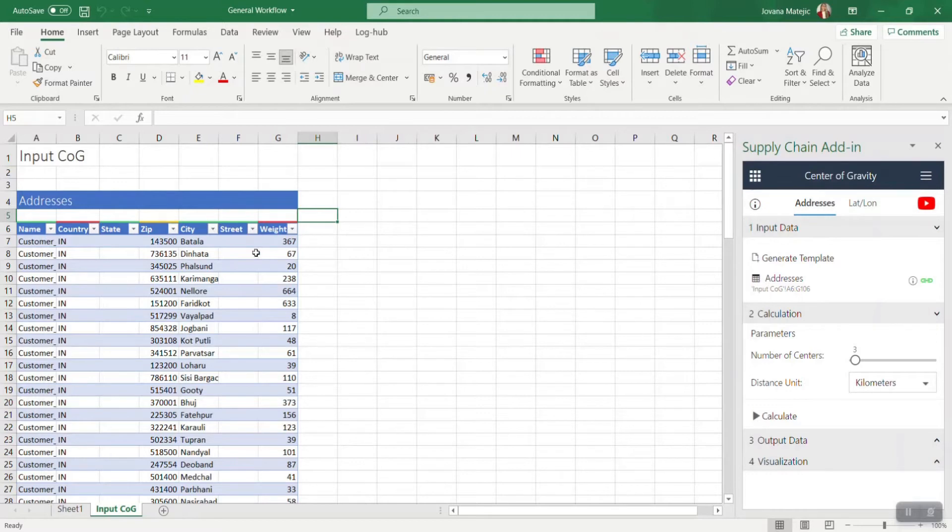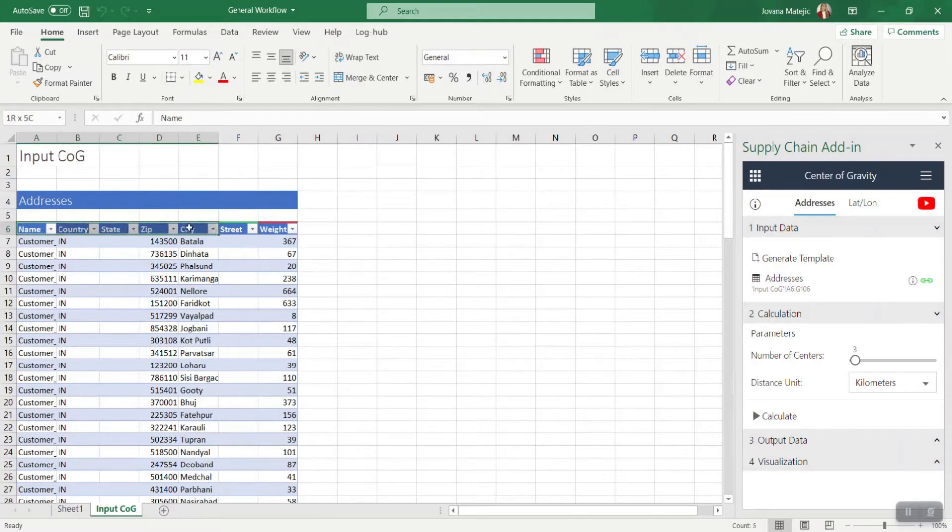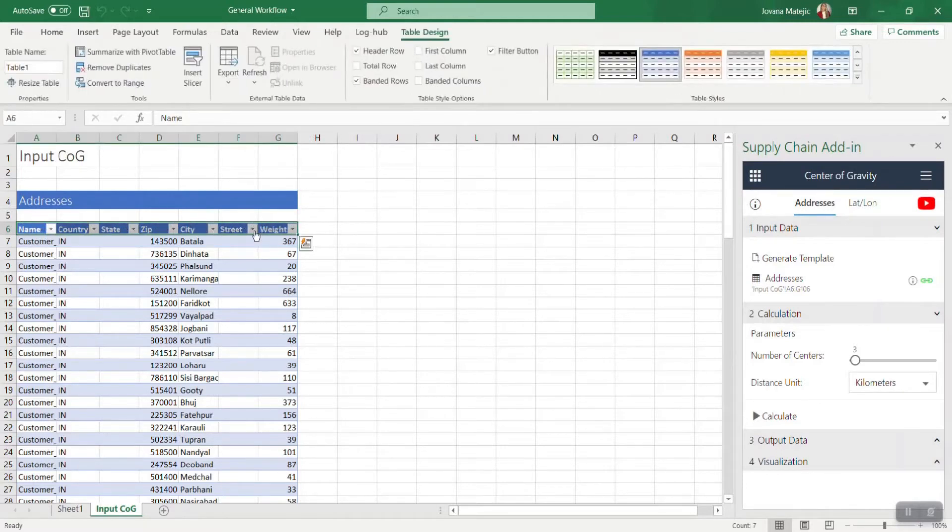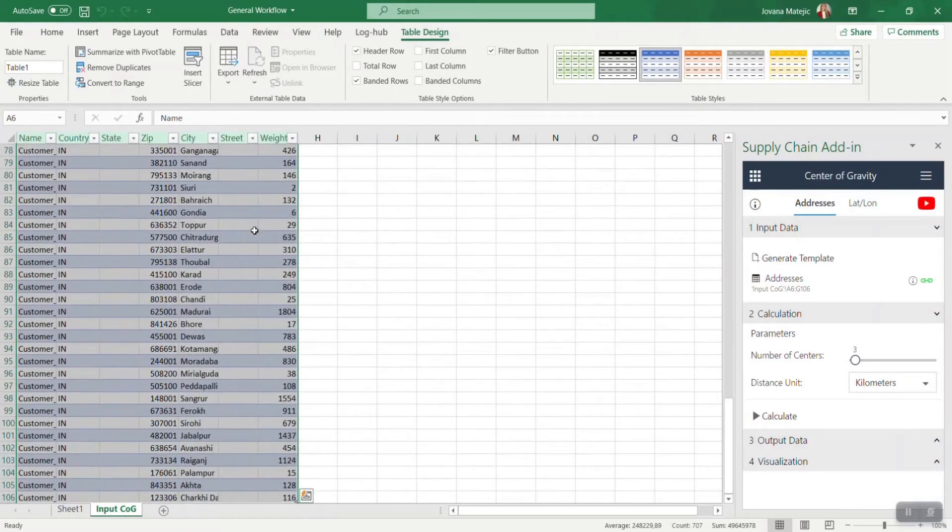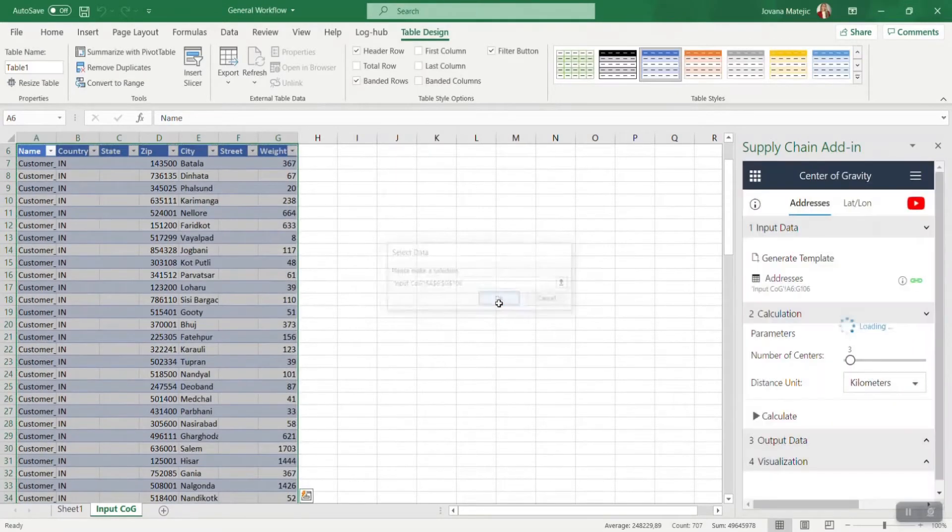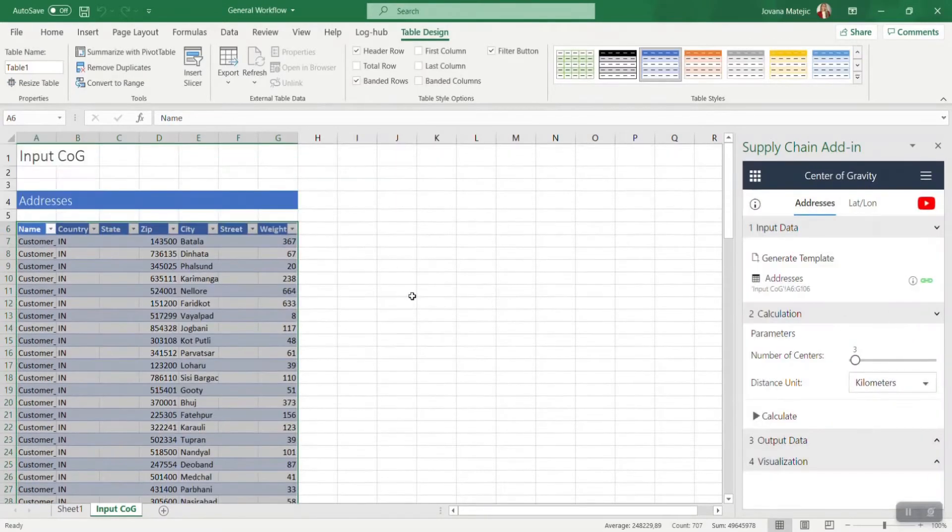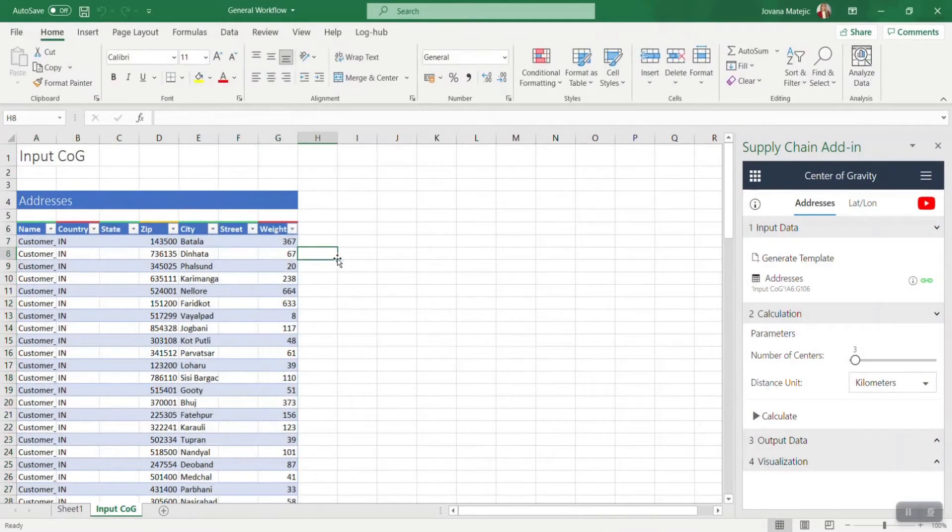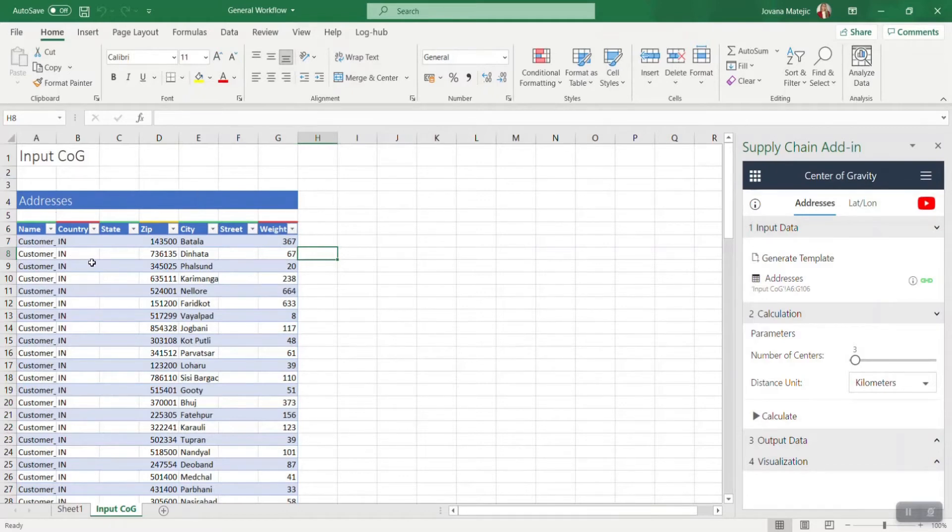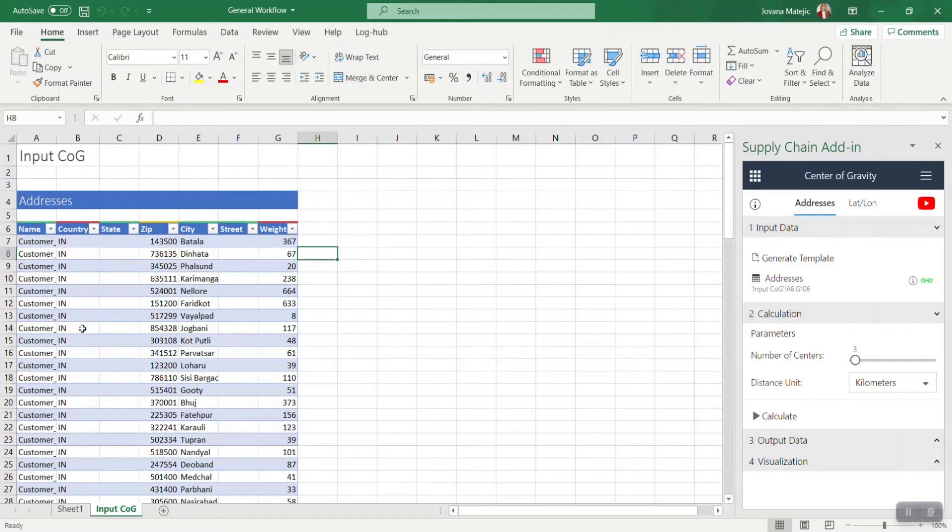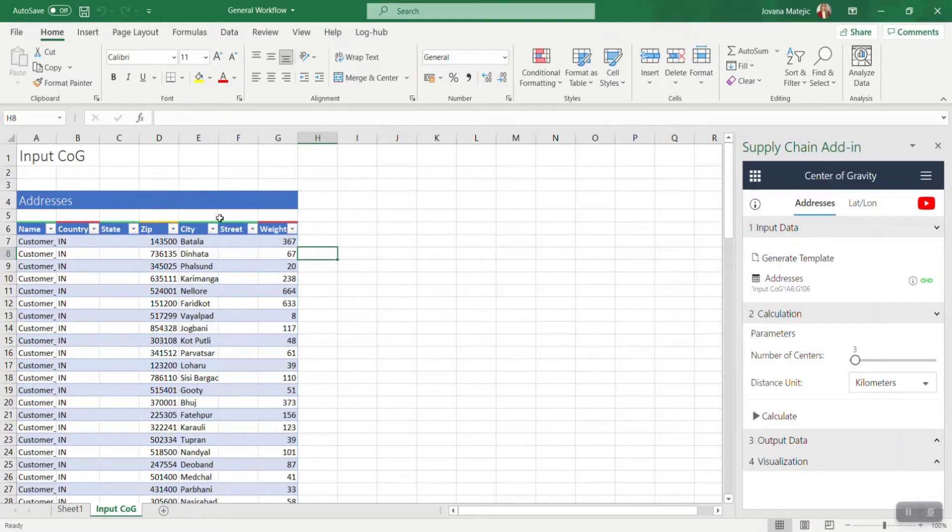When you're using the generate template, the table is already connected. But if you're using your own table, you first need to connect. You can do that by marking the whole table including the header and clicking on this link icon. Once the table is connected, you will get notification if there are any errors. Some columns are mandatory, some are recommended, while the other ones are optional.